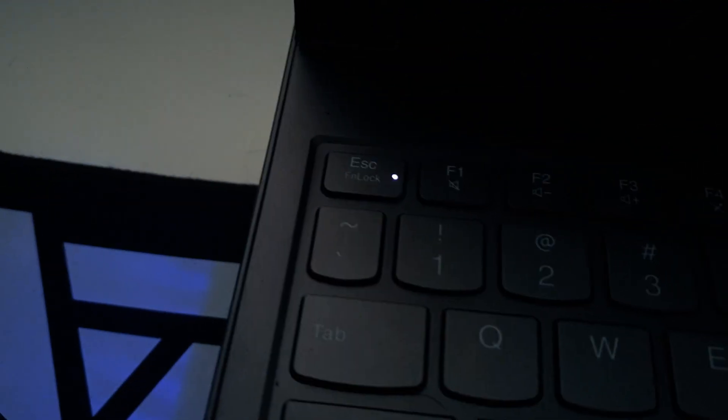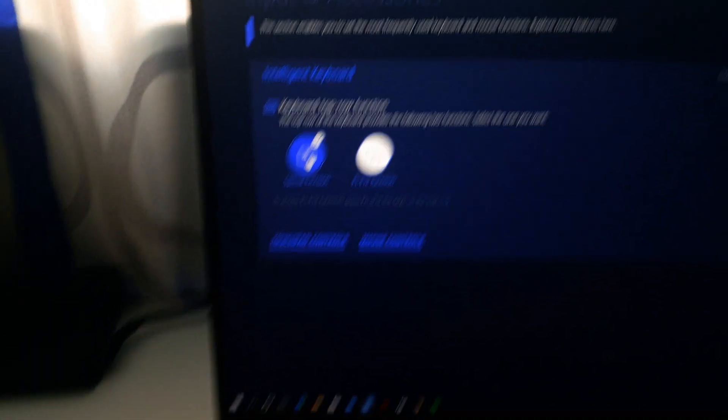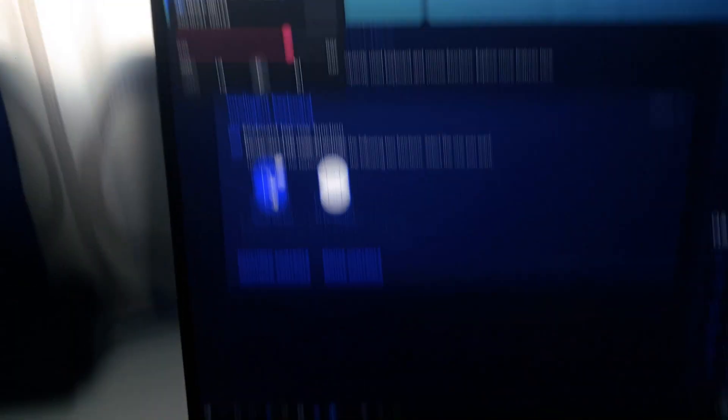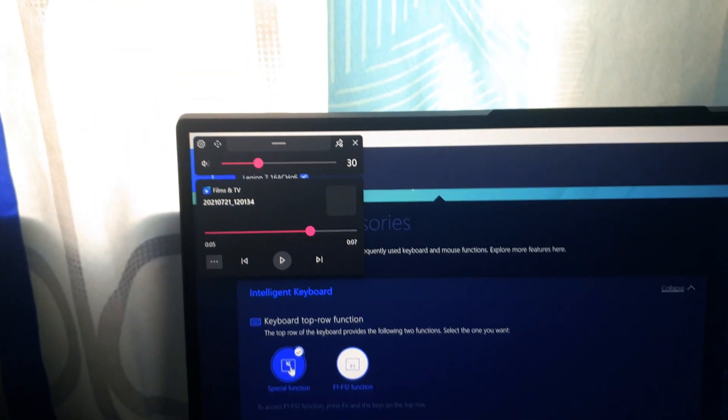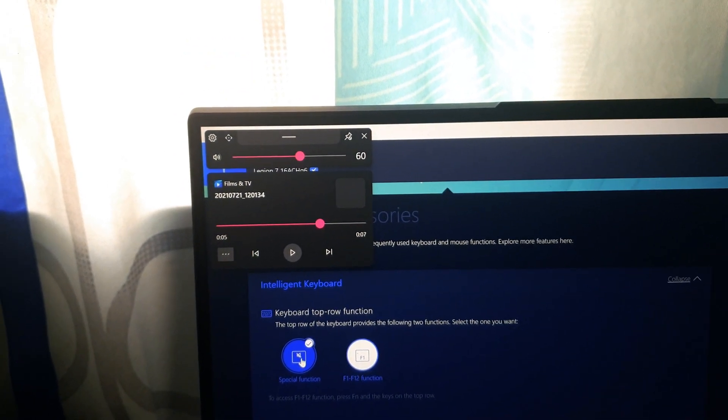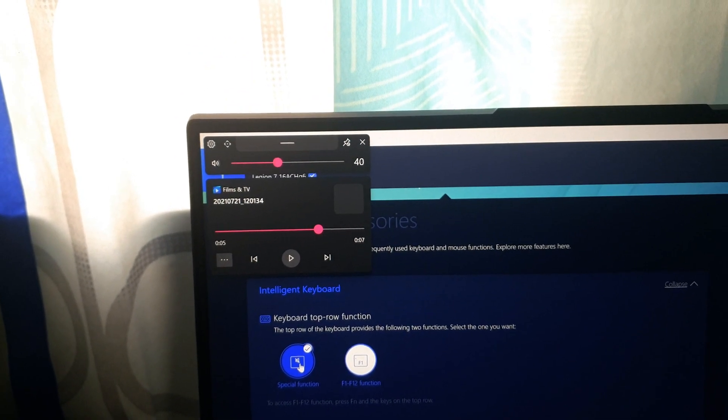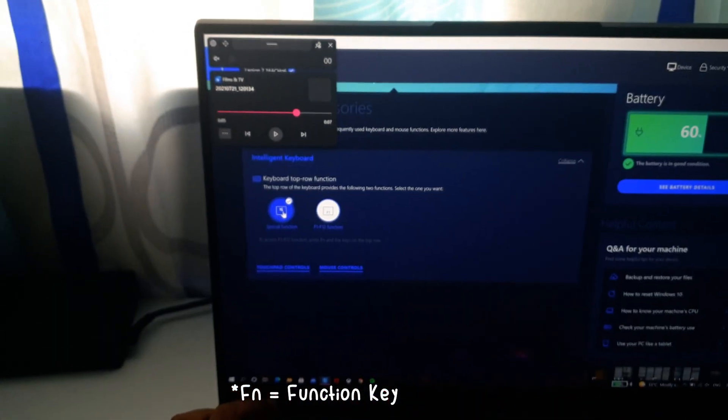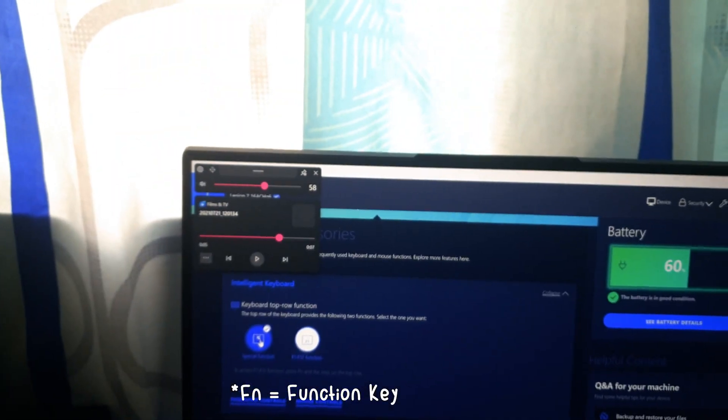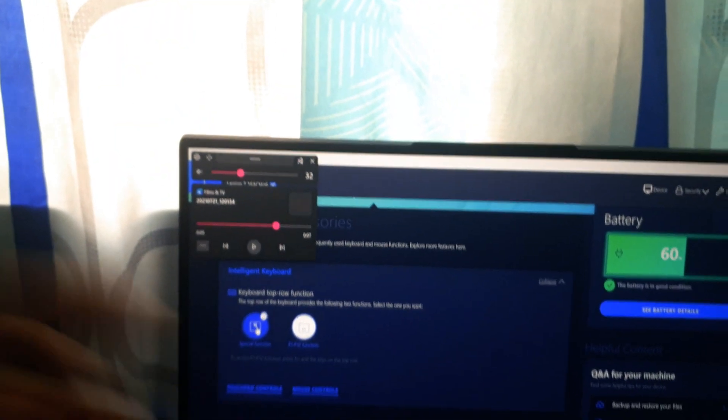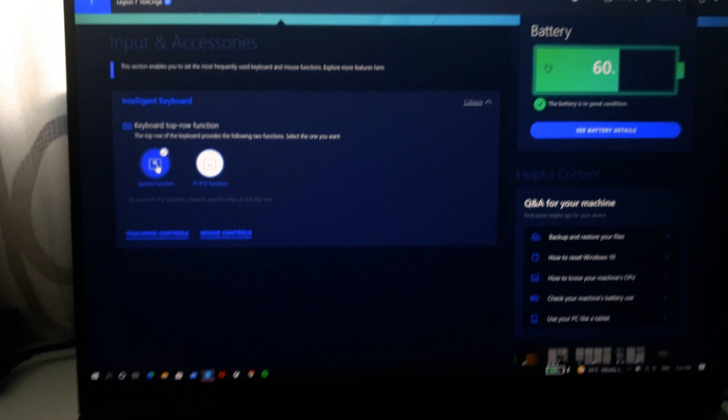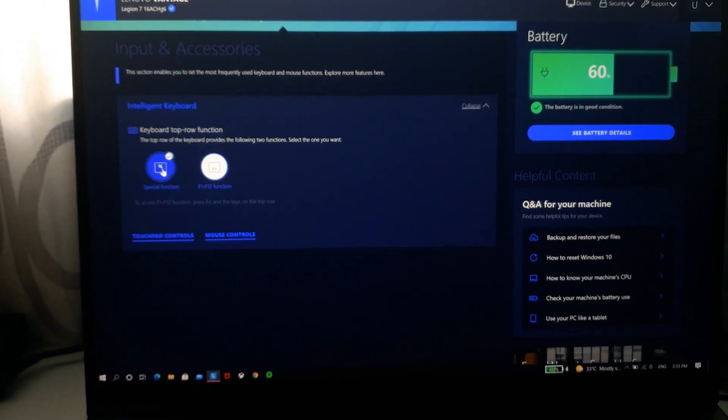But if I were to enable this special function, I don't have to click fn anymore and as you can see the fn lock automatically comes on. So I don't have to click fn anymore, I can just straight away turn on the volume, turn up the volume and turn down the volume. I don't have to press fn. As you can see I'm not pressing fn.